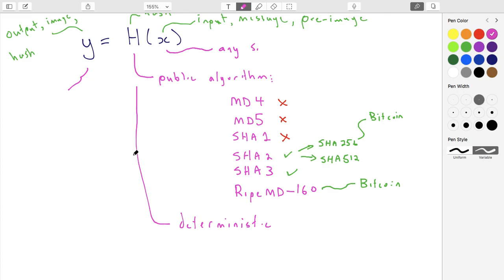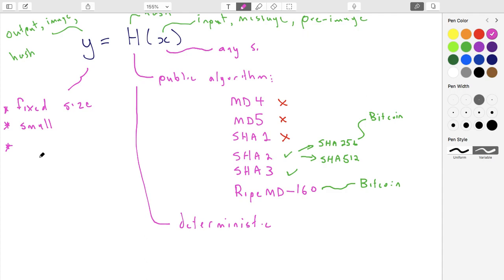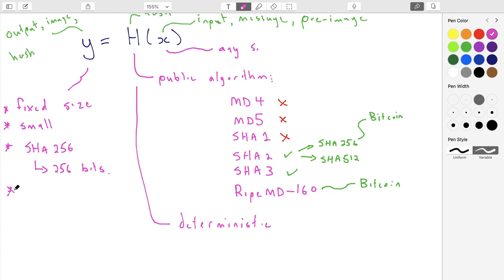The output size is a matter of both convention and security — there are security properties tied to how big these outputs are. For SHA-256, the '256' in the name refers to the output size: the output is 256 bits. Similarly, for RIPEMD-160, as the name implies, the output is 160 bits.